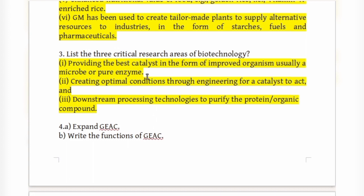The three critical research areas of biotechnology are: providing the best catalyst in the form of an improved organism using usually a microbe or pure enzyme; creating optimal conditions through engineering for a catalyst to act; and downstream processing technologies to purify the protein or organic compound.